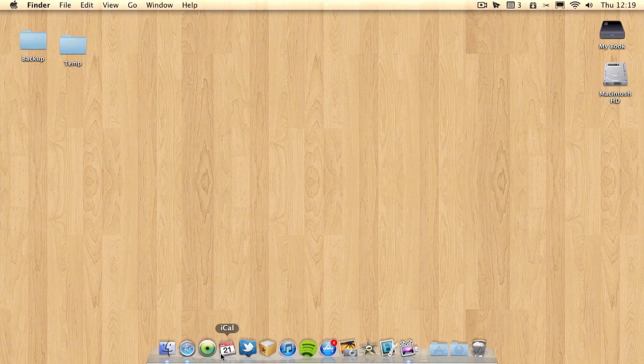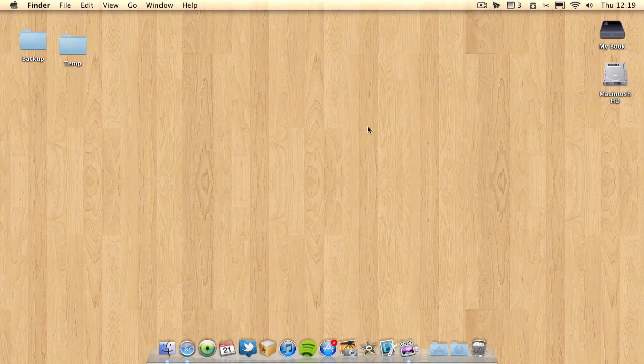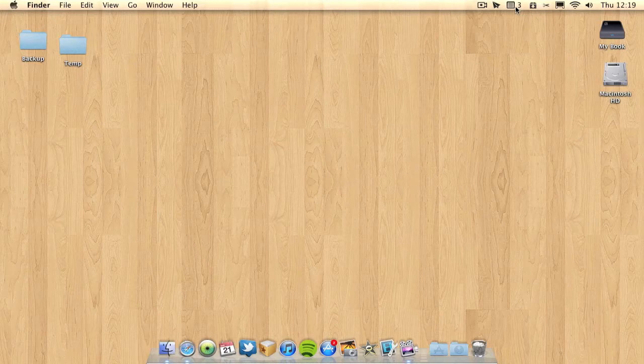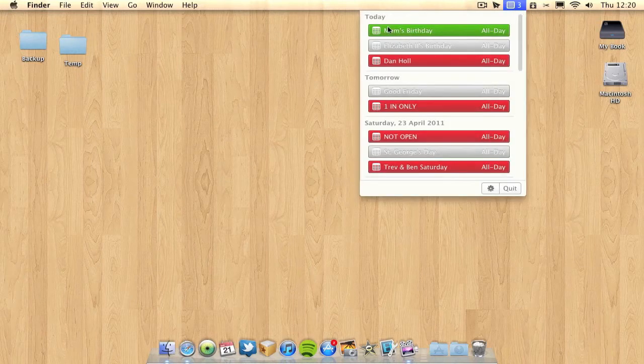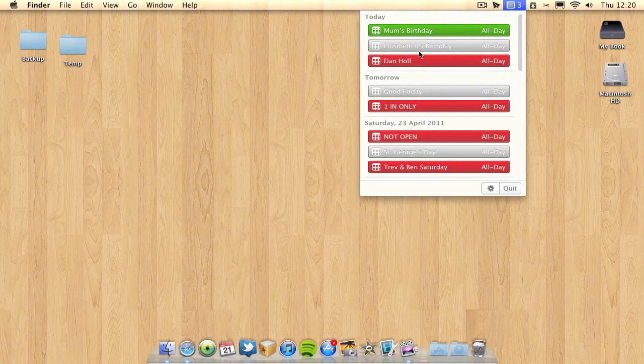What I can do here is, instead of having a calendar running all the time, I can just take a quick glance in my menu bar and see that I've got three appointments today. I can click it and see, oh yep, today is Mum's birthday and so on. Pretty useful.